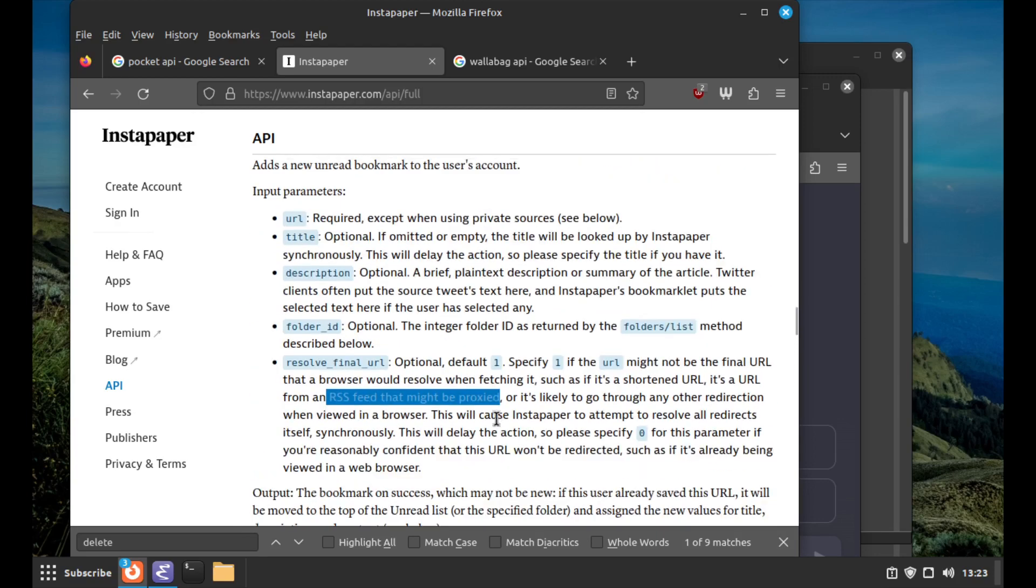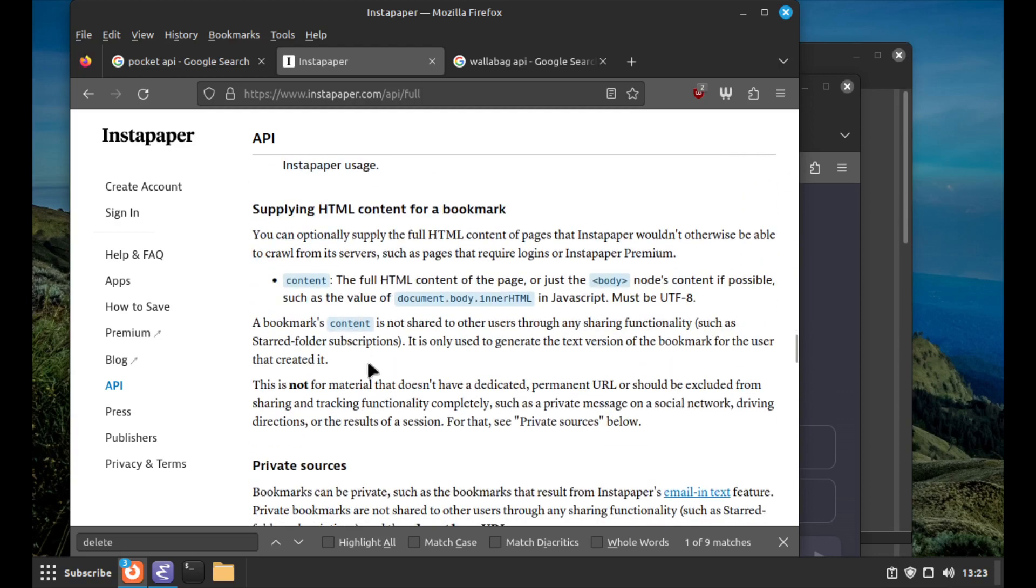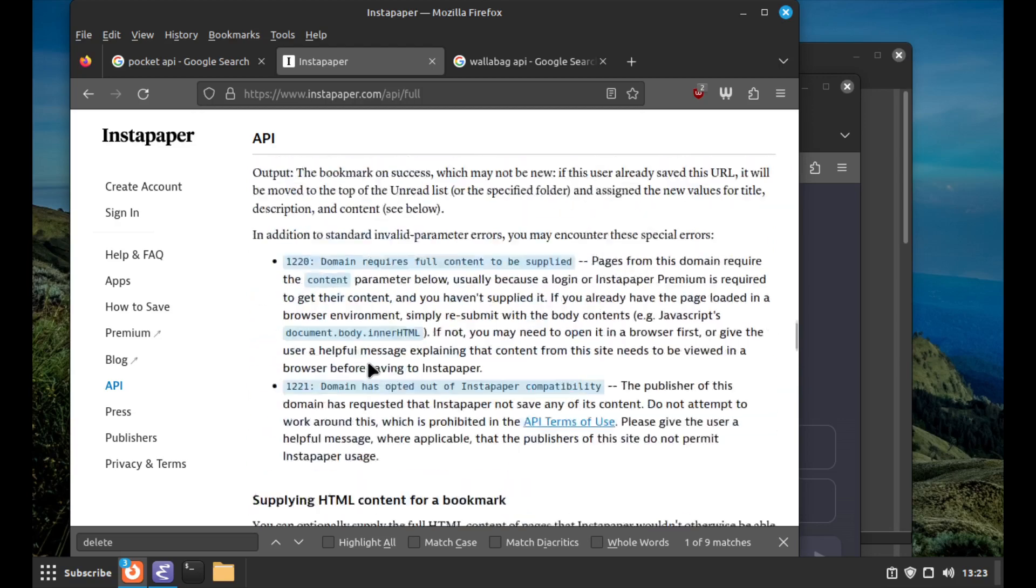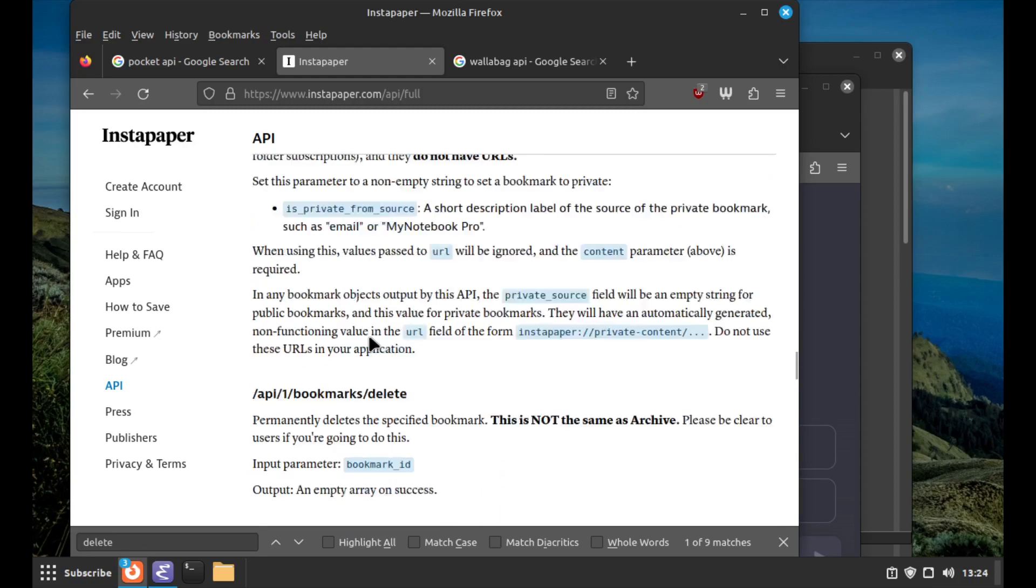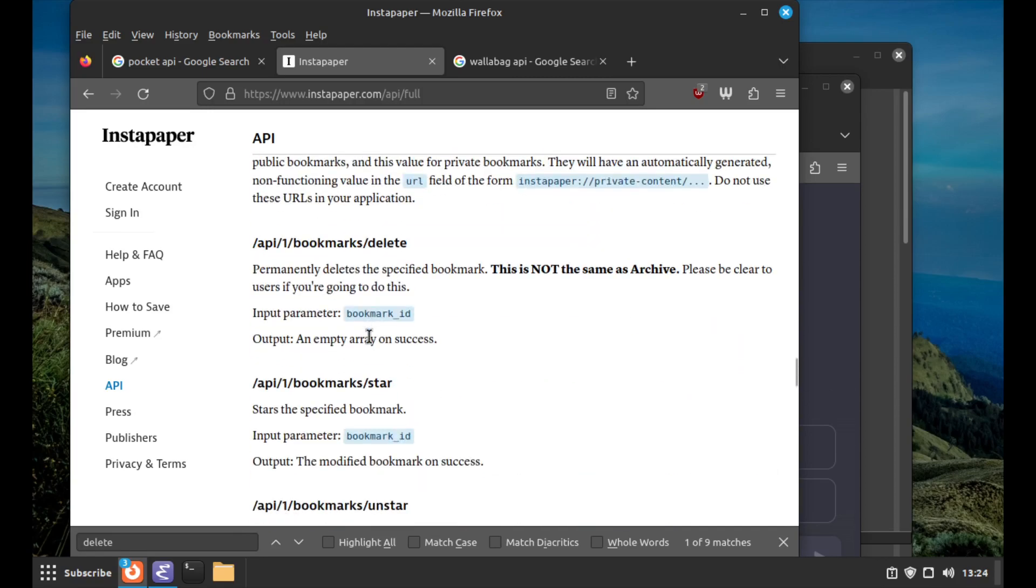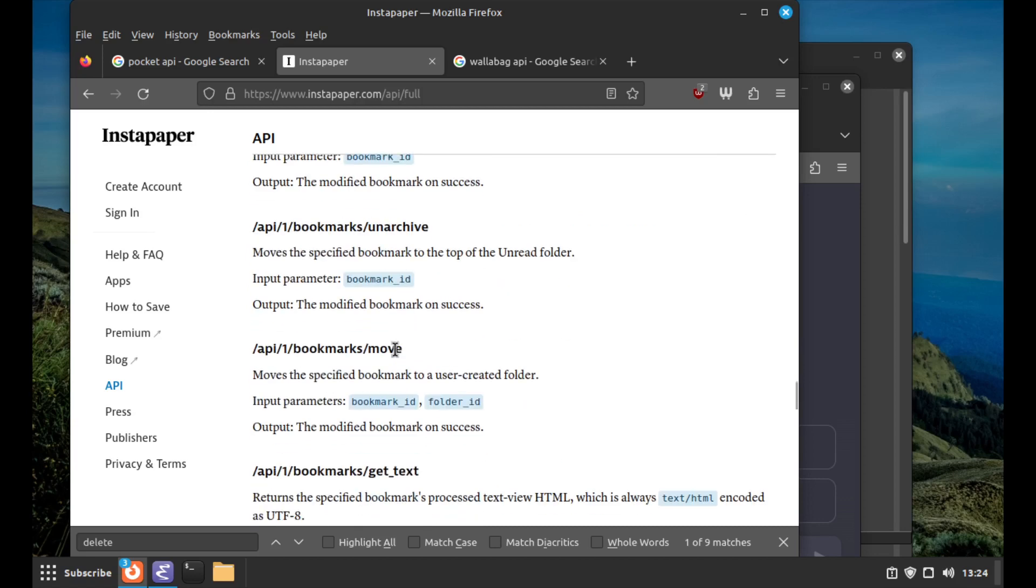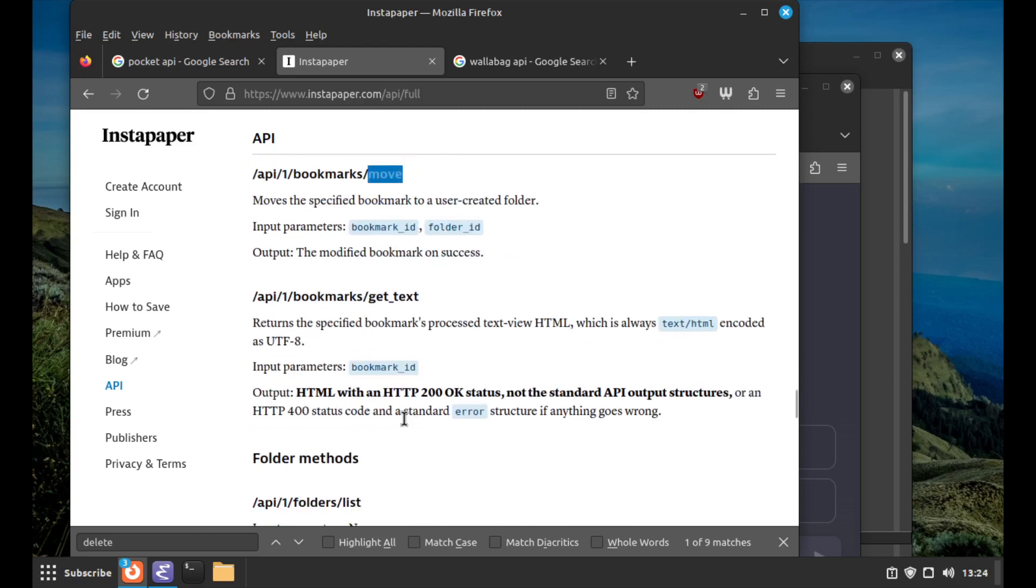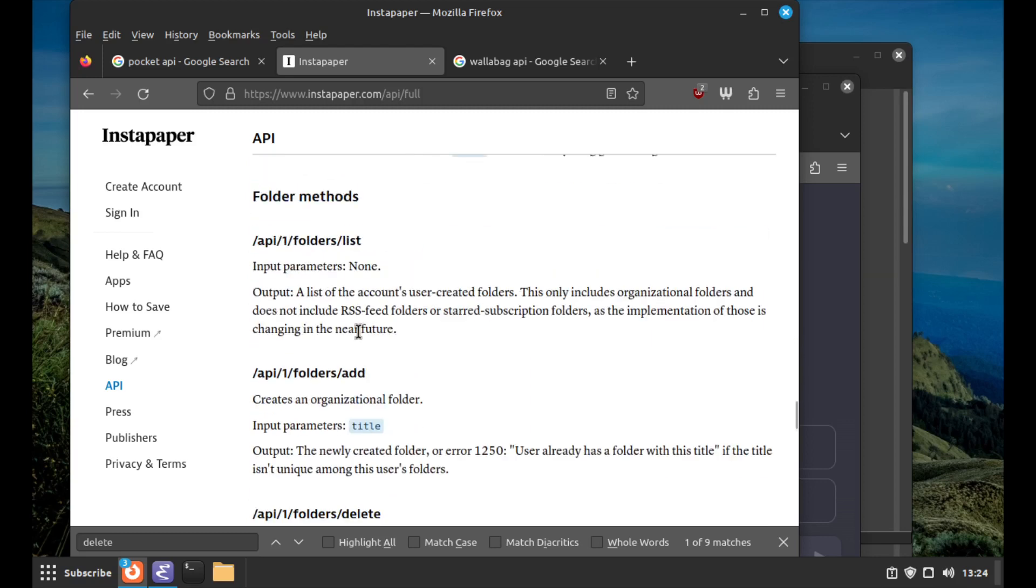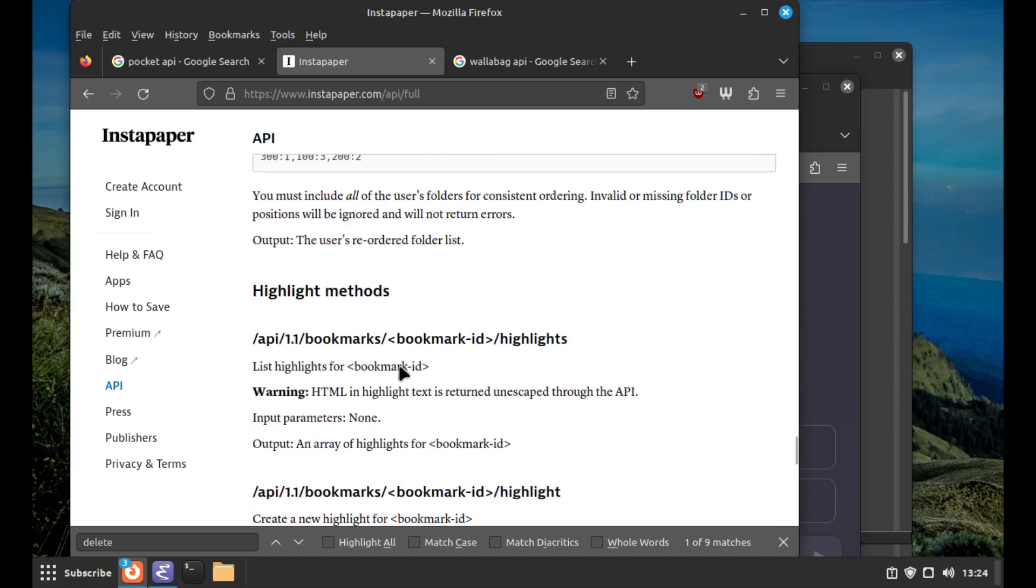There's 'resolve final URL' - you can specify if the URL might not be the final URL that the browser might resolve, if it's known to be shortened or maybe a redirect or proxied. This is a fetcher parameter and the bookmark is more app level stuff. I feel like Instapaper is mixing the layers a bit. Then you can delete, star it, unstar, archive and unarchive. You can move it between folders.